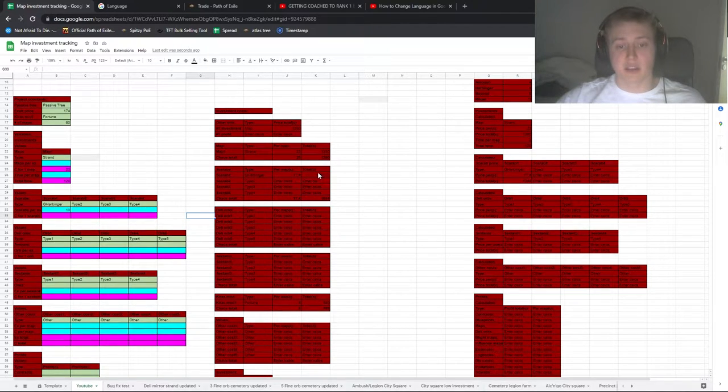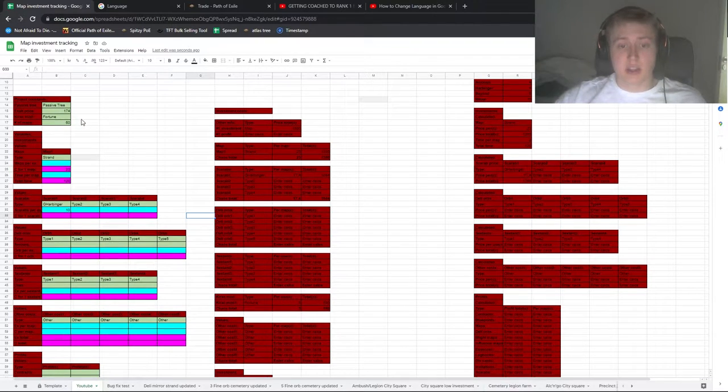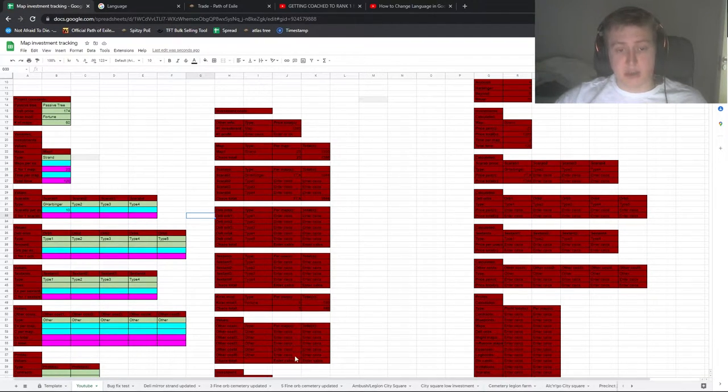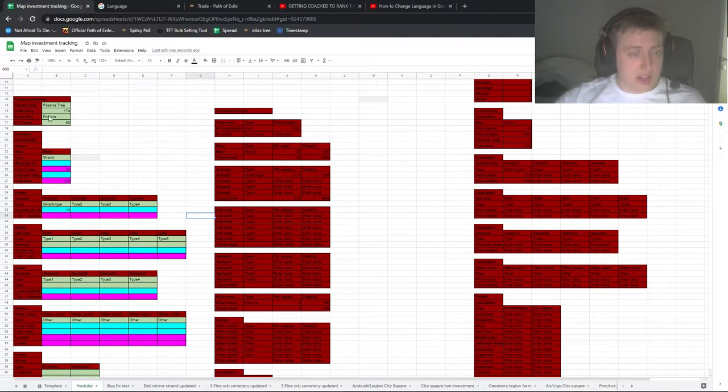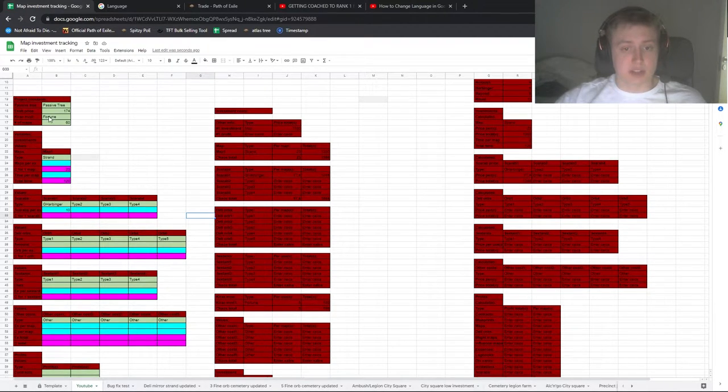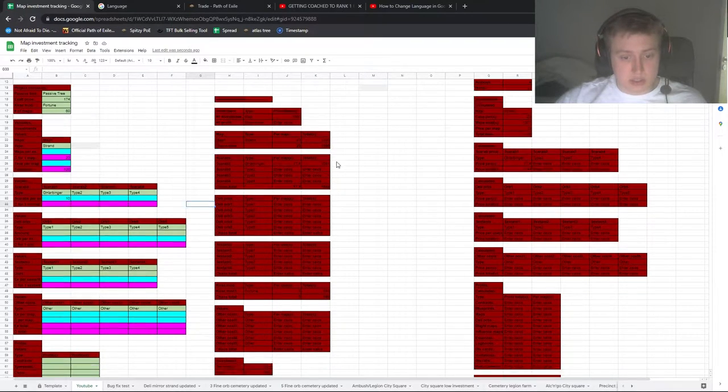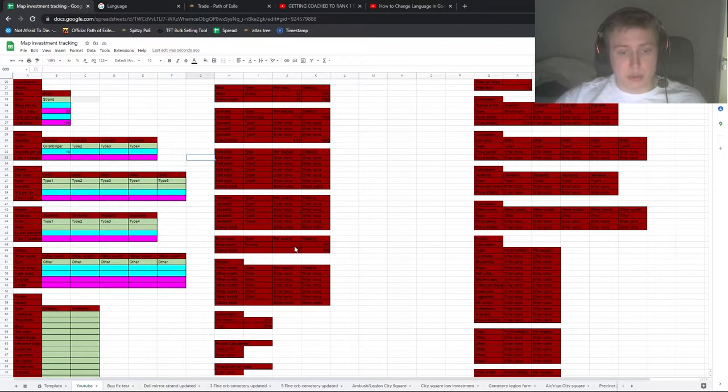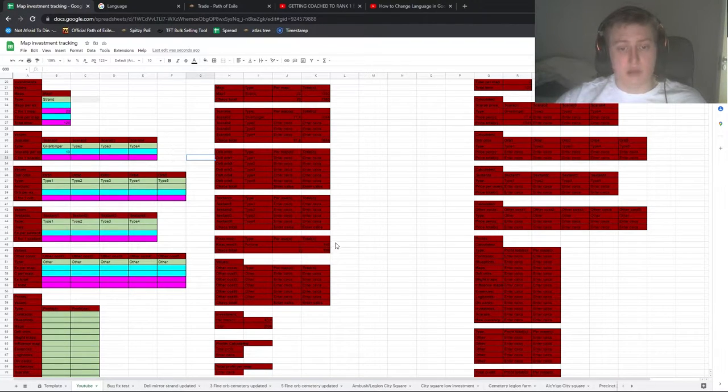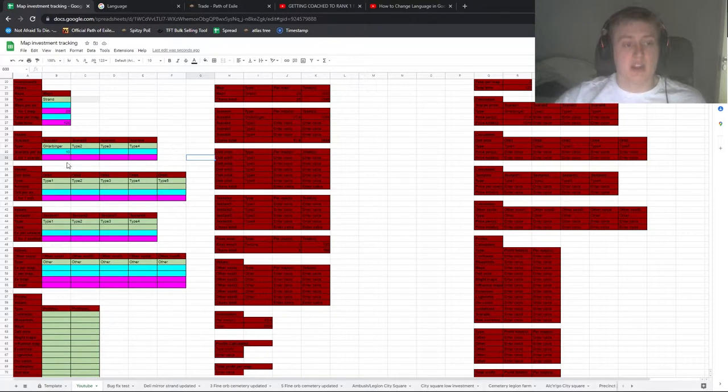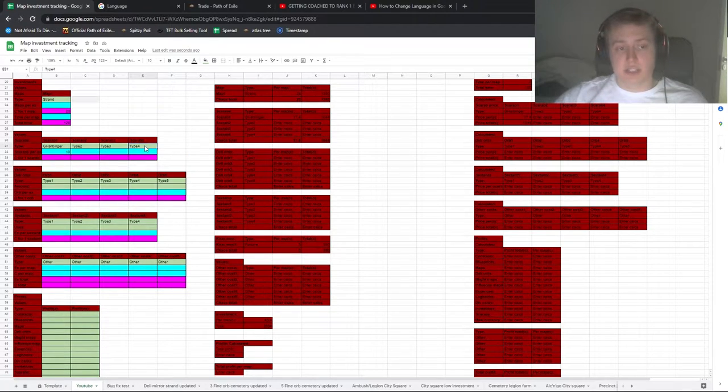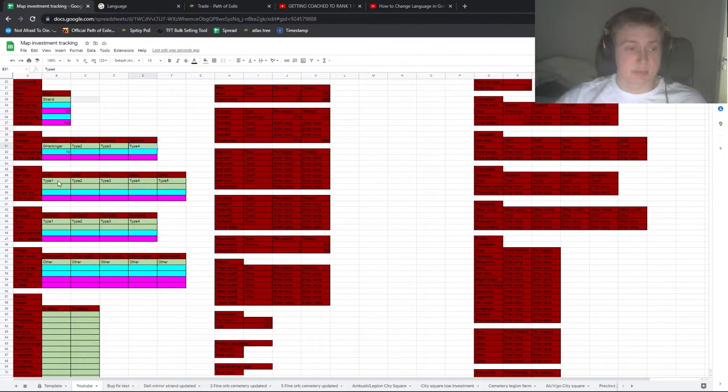And then you can see it calculates here. So per map that would be 17.4 chaos and total this would be 1,044 chaos investment for these 60 maps that we entered. And also you can see the same thing here. This is where all the calculations come out. And so the Fortune entered here, you can see that this goes down here, right? So Fortune per map, 3 chaos for a total of 180 for 60 maps. And then you can just enter the same way if you use more scarabs. If not, you can just leave it as is.